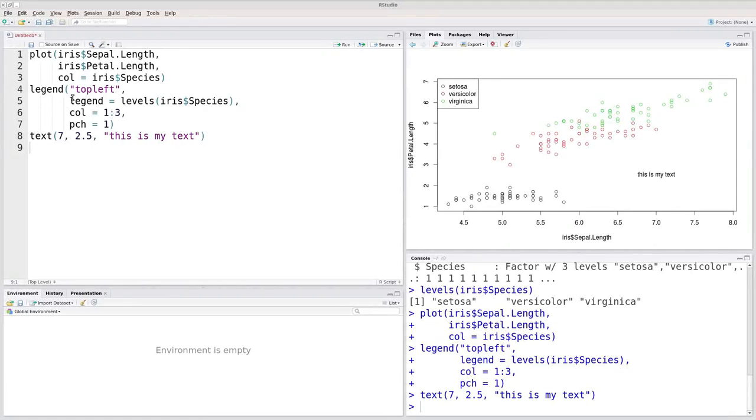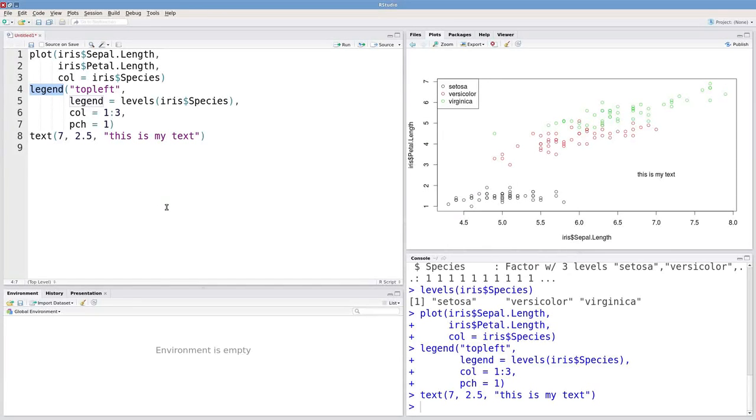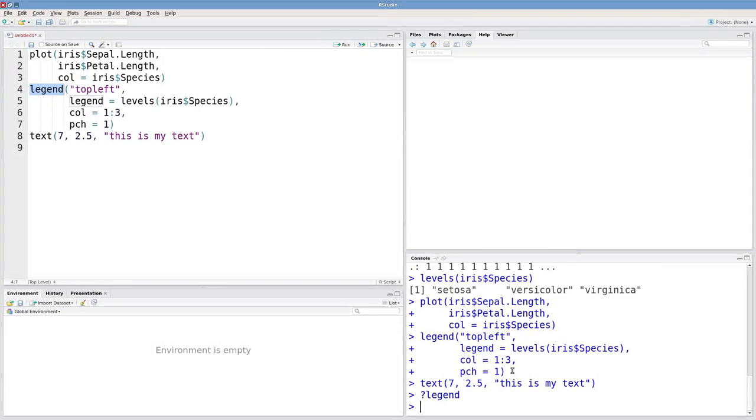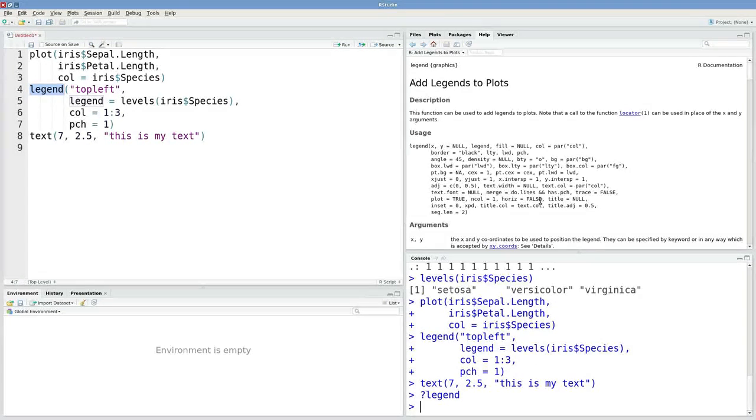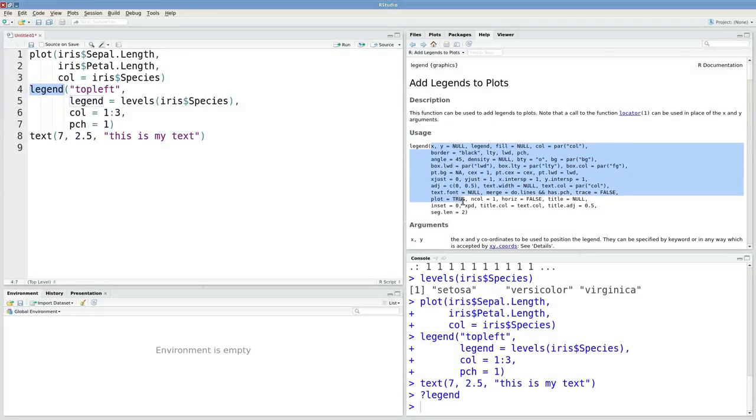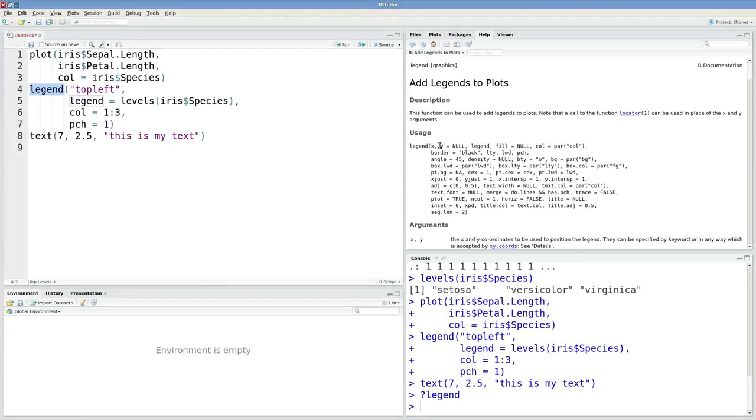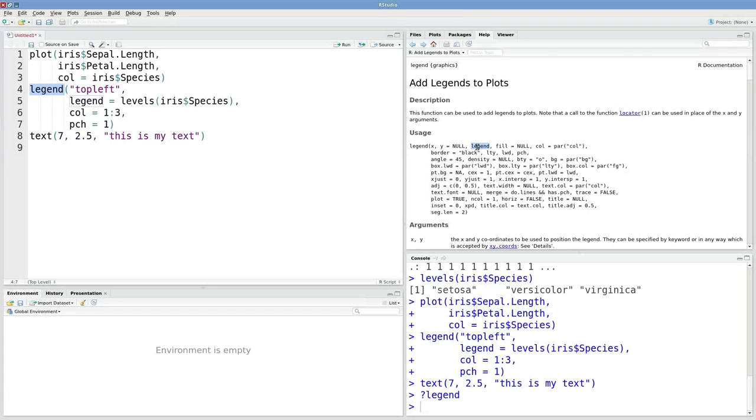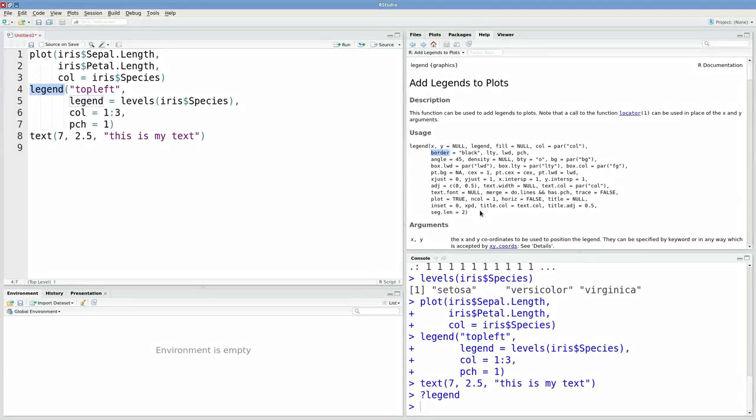Both of these functions can have many arguments. It's always a good idea when working with a new function to check the help file. Here's the help file for the legend function. Look at all these arguments you can specify: x and y coordinates, legend, fill, color, border, and so on. There are a lot of options to work with.